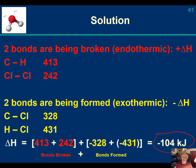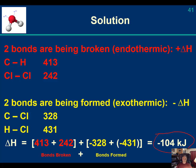I'll give you a problem on the test. You may have to draw the Lewis structures yourself — in this case I drew them for you, but you may need to do it. I promise the Lewis structures won't be difficult. So this is 413 plus 242 plus negative 328 plus negative 431. Don't forget: if you have more than one of a particular type of bond being broken or made, you must multiply by the coefficient for that bond.